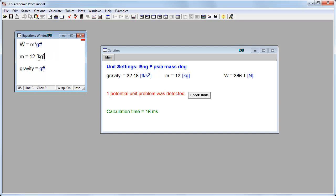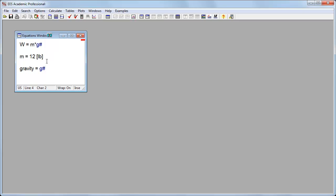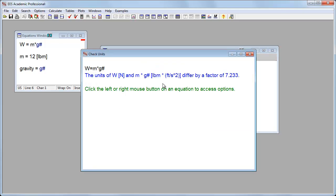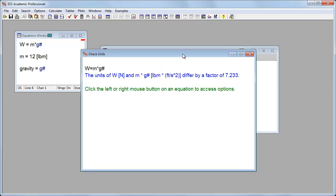And if we said instead of 12 kilograms, let's say it's 12 pound mass. So we'll make this in English units. And now when I run it, I still get a unit problem. So I check the units, and it's off by a factor of 7.2.